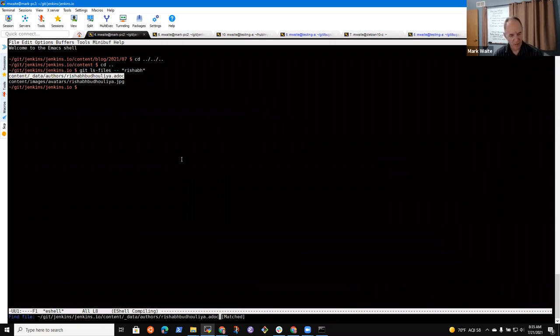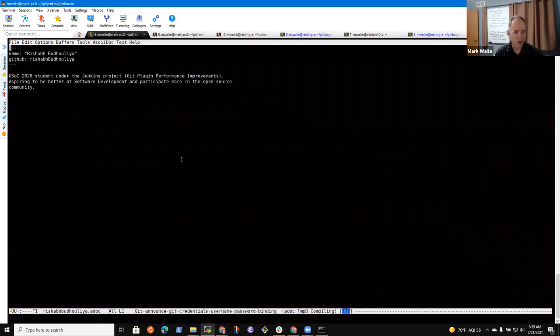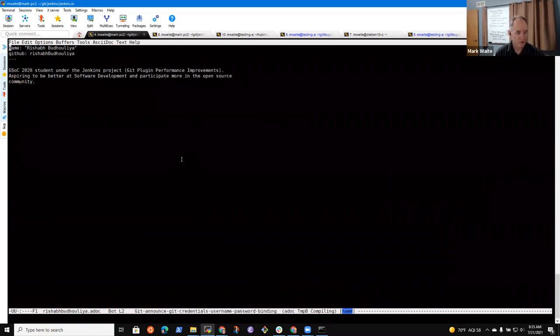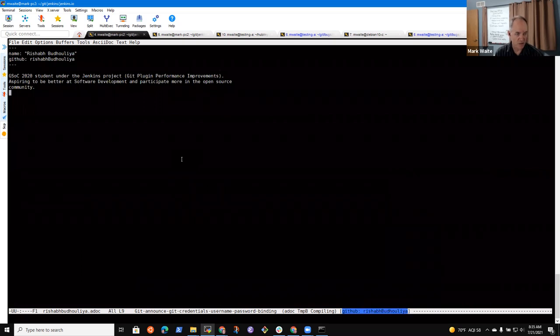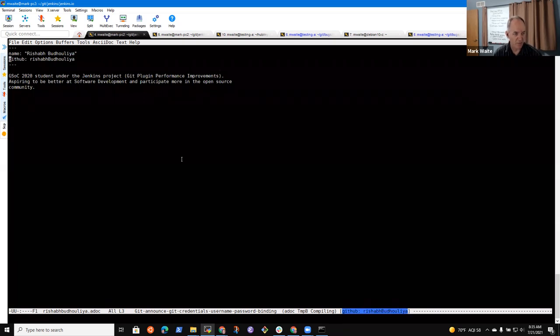When I click blog, though, here is Git username, password, credentials binding. Whereas on the real site, if I click blog, that isn't there yet. So here we go. And there's my picture. Now it doesn't have all the, it doesn't have any text in it yet, but there's my picture.